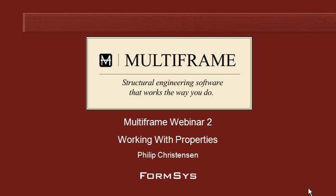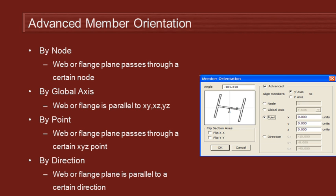Hello and welcome to Multi-frame Webinar 2 Video 5 on working with properties. Our next member property that we're going to take a look at is the orientation of the member.